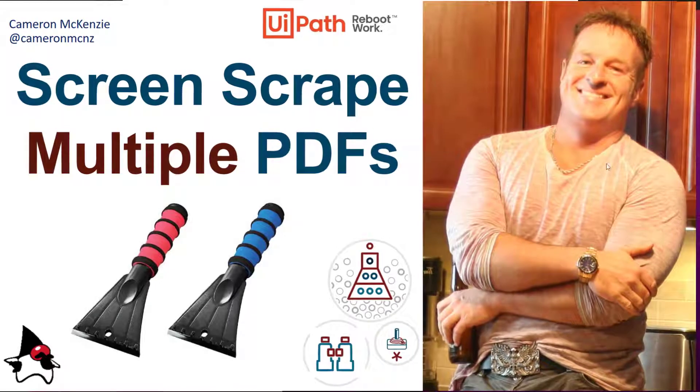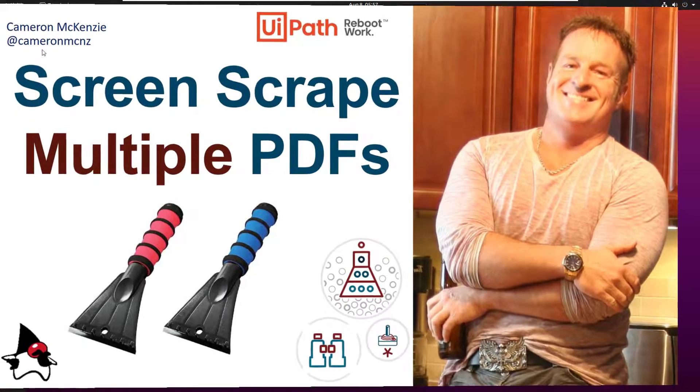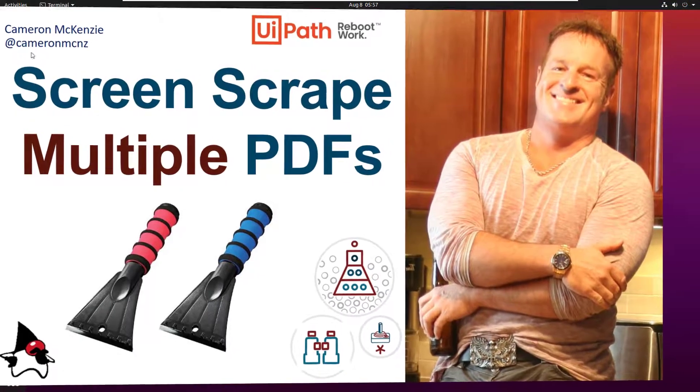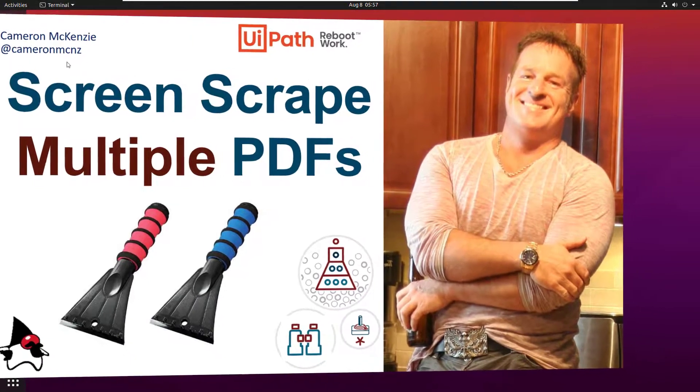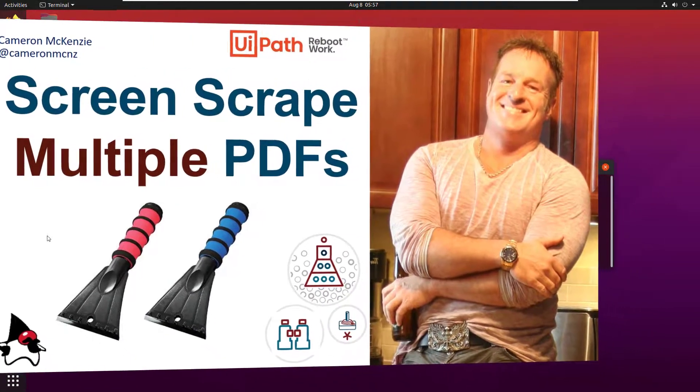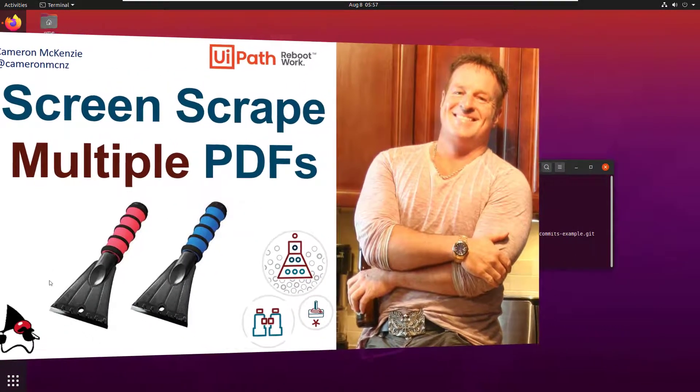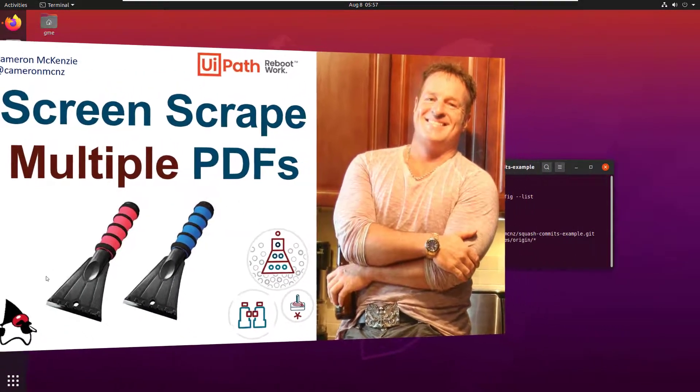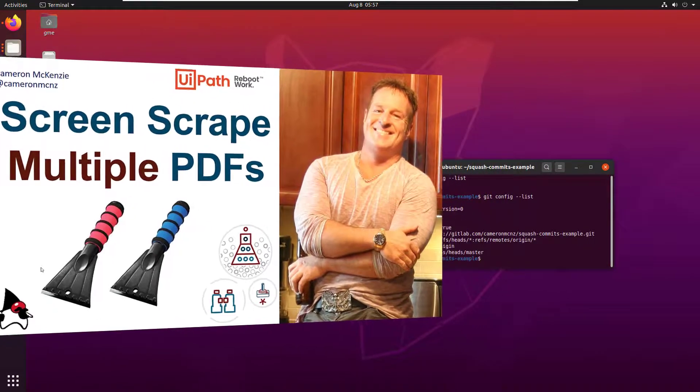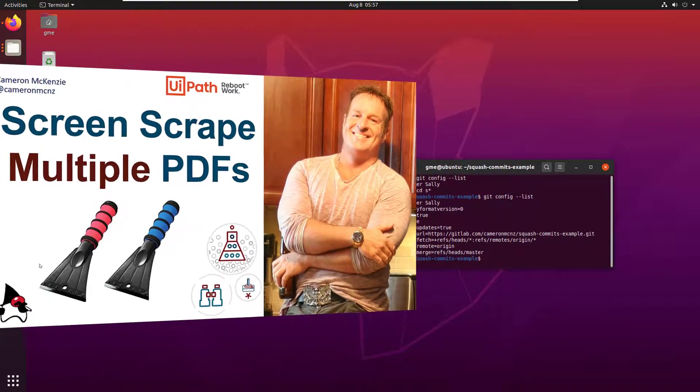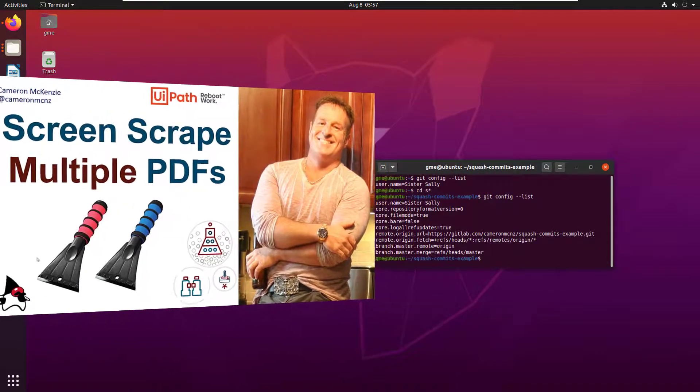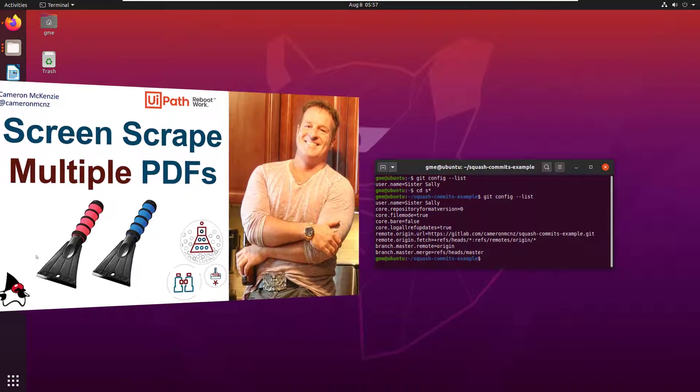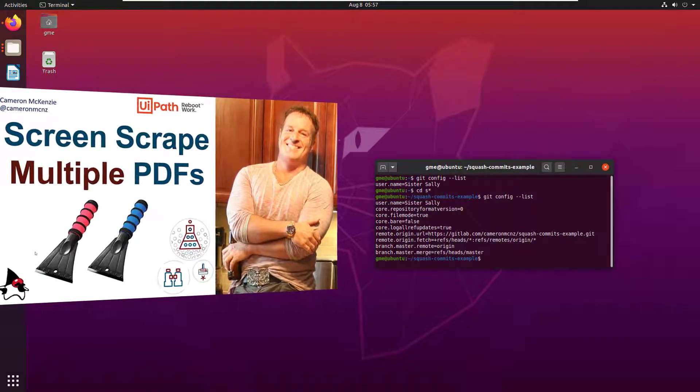Hey, I'm Cameron McKenzie, editor-in-chief at theserverside.com. You can follow me on Twitter at CameronMCNZ. Right now I want to talk to you about screen scrapers, specifically screen scraping multiple PDF files. I had a tutorial earlier on how to do it to just one, but nobody does it to just one. Here I'll show you how to do it to many.